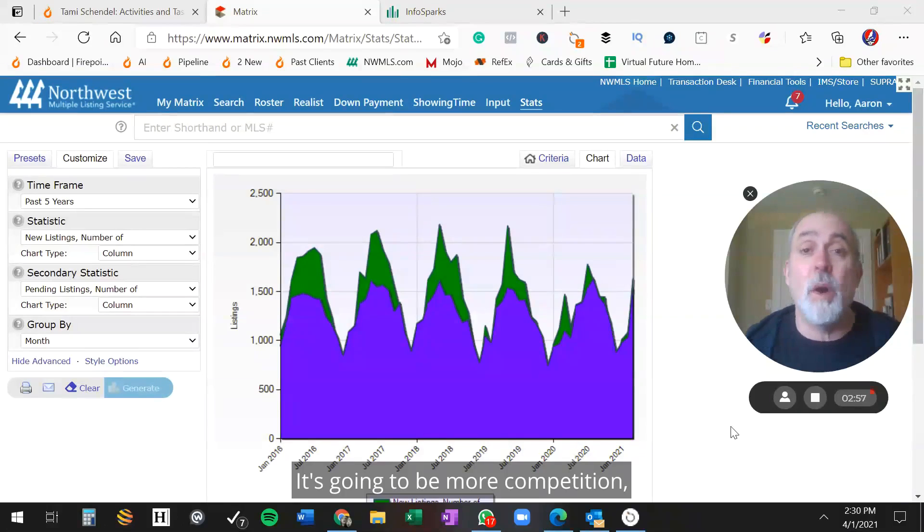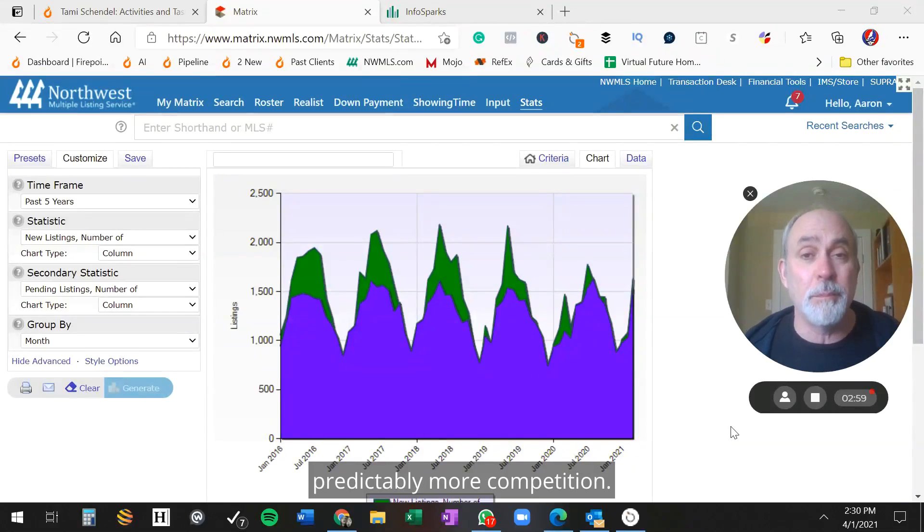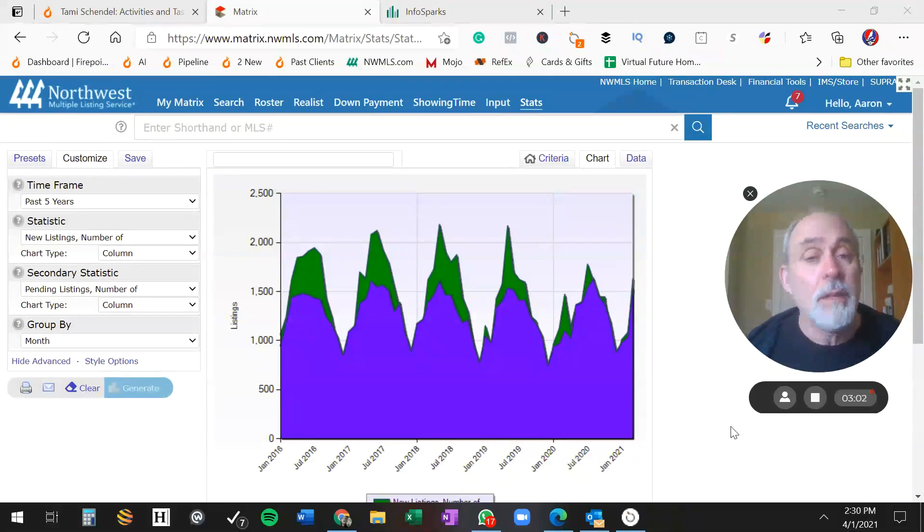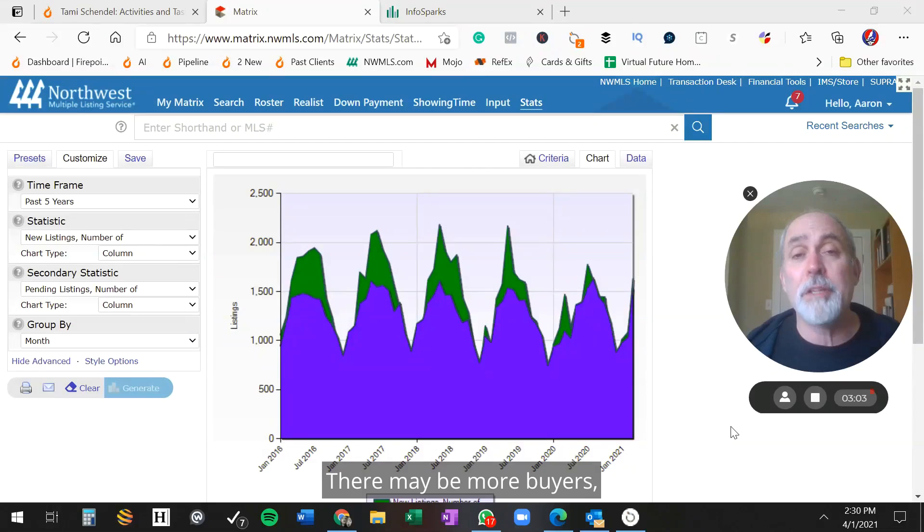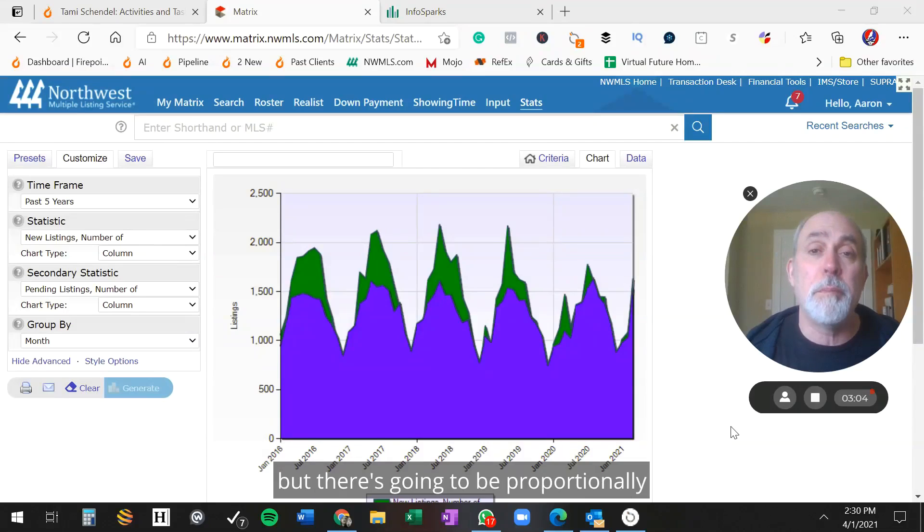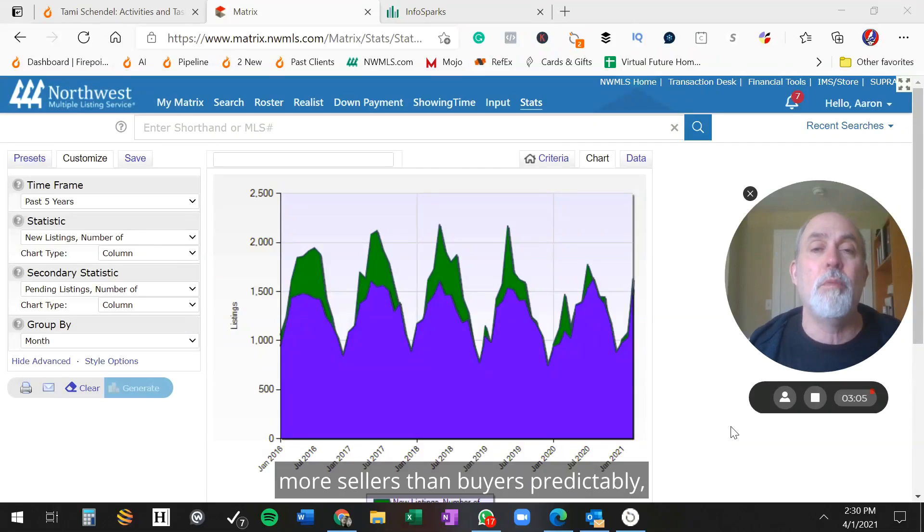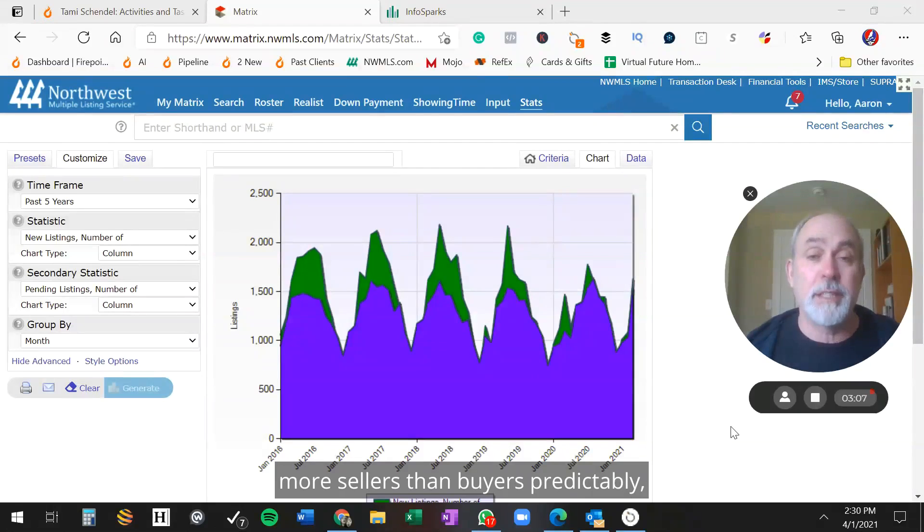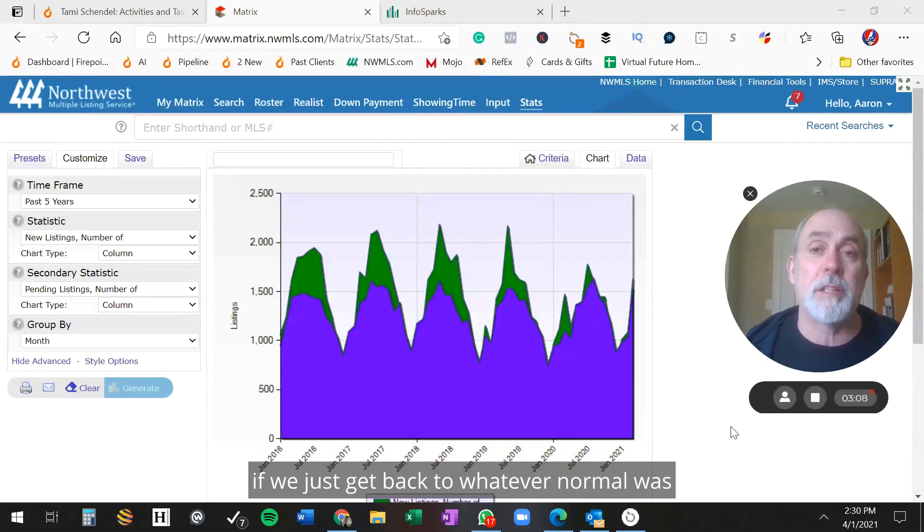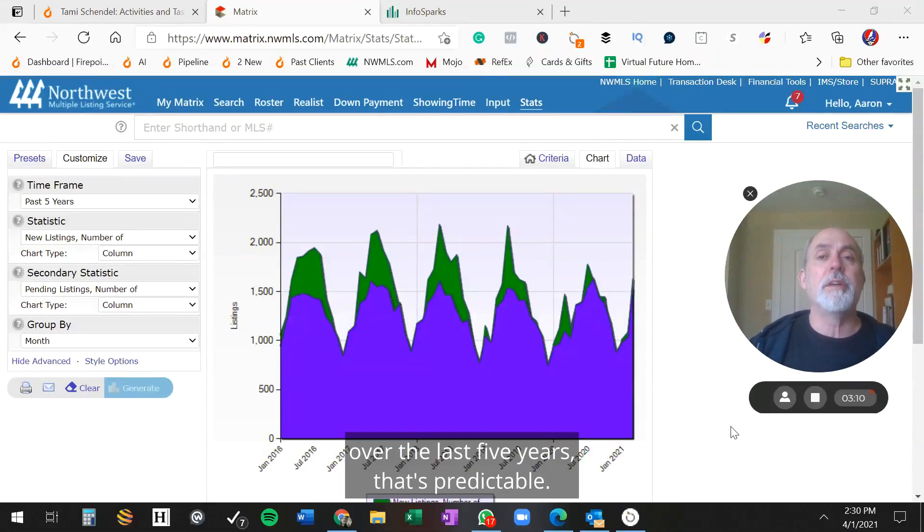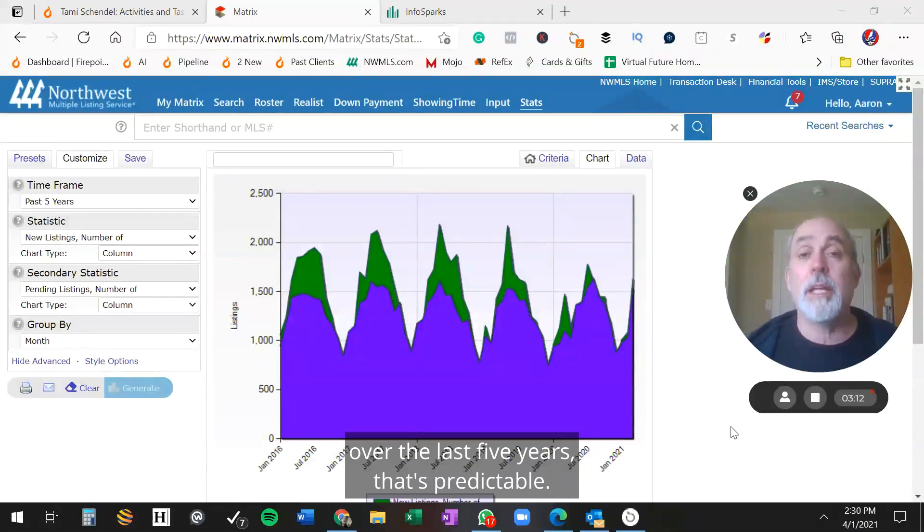It's going to be more competition, predictably more competition. There may be more buyers, but there's going to be proportionally more sellers than buyers. Predictably, if we just get back to whatever normal was over the last five years, that's predictable.